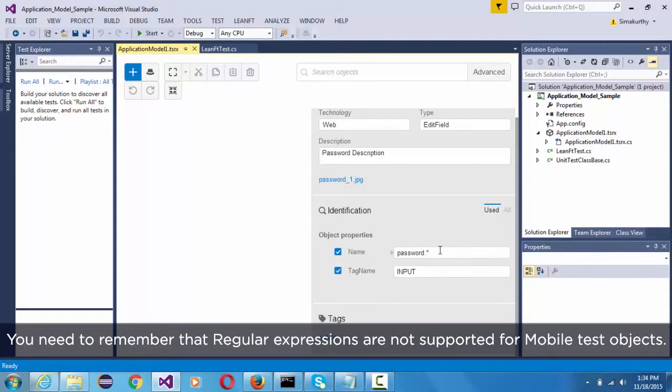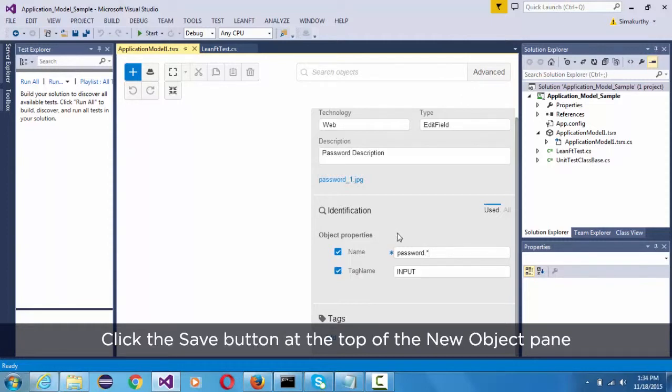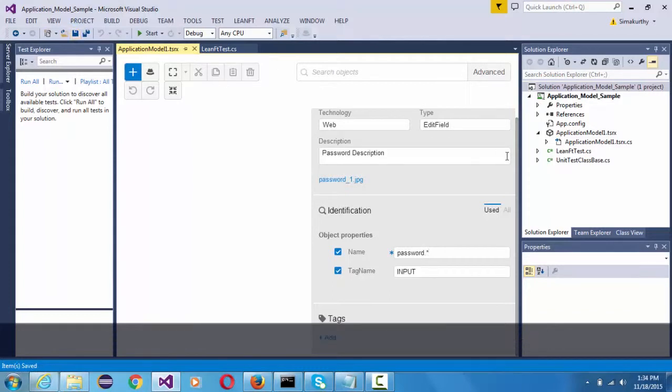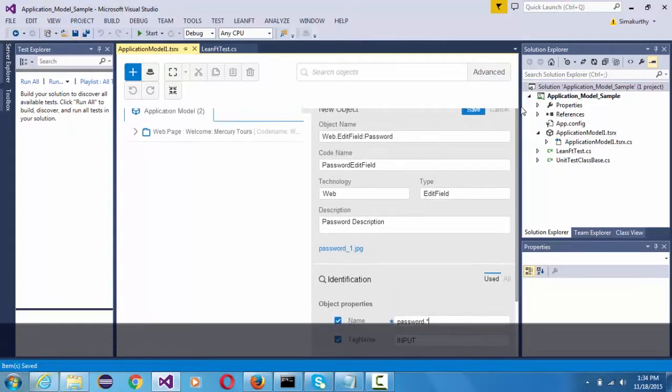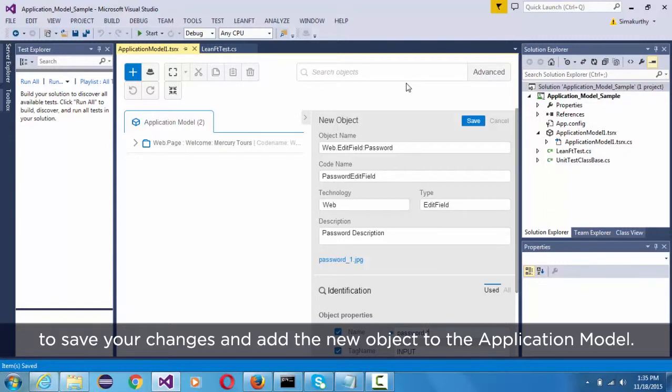You need to remember that regular expressions are not supported for mobile test objects. Click the save button at the top of the new object pane to save your changes and add the new object to the application model.